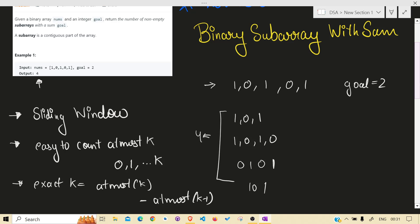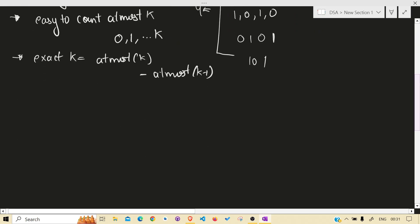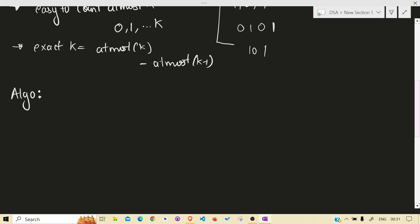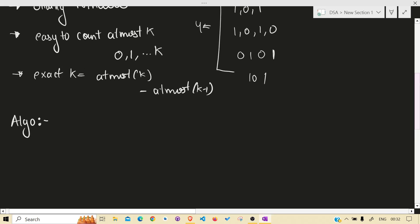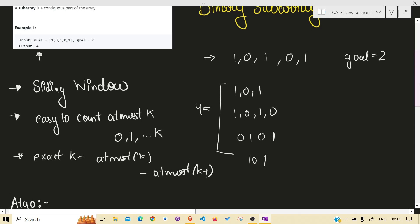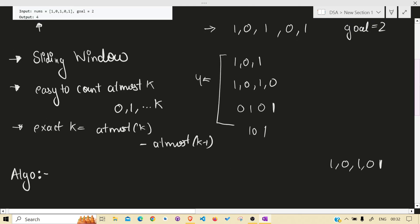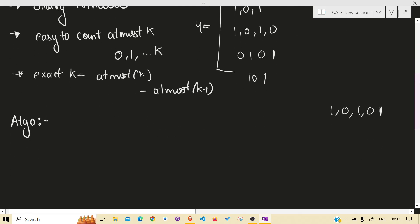Very logical. So how we gonna deal with this? Counting of at most. So let's take the example only, this 1, 0, 1, 0, 1, and goal is 2.